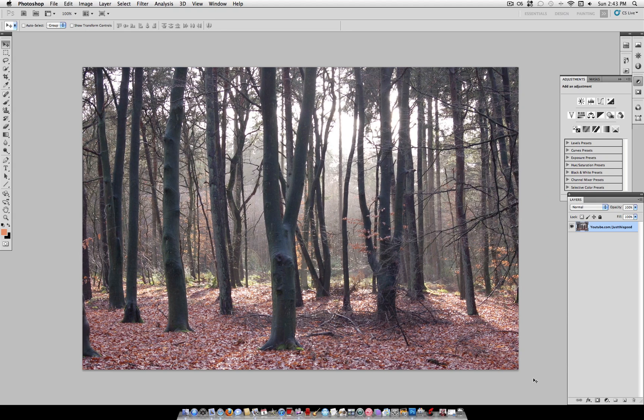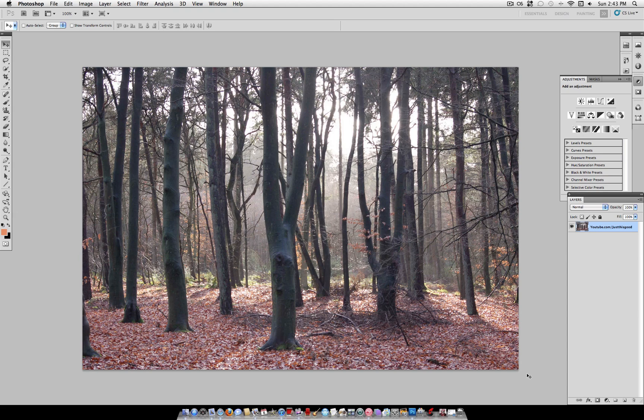Hey everyone, JustThisGood here, and today I'm going to show you how to take your nature photos and add a deep autumn glow to them.